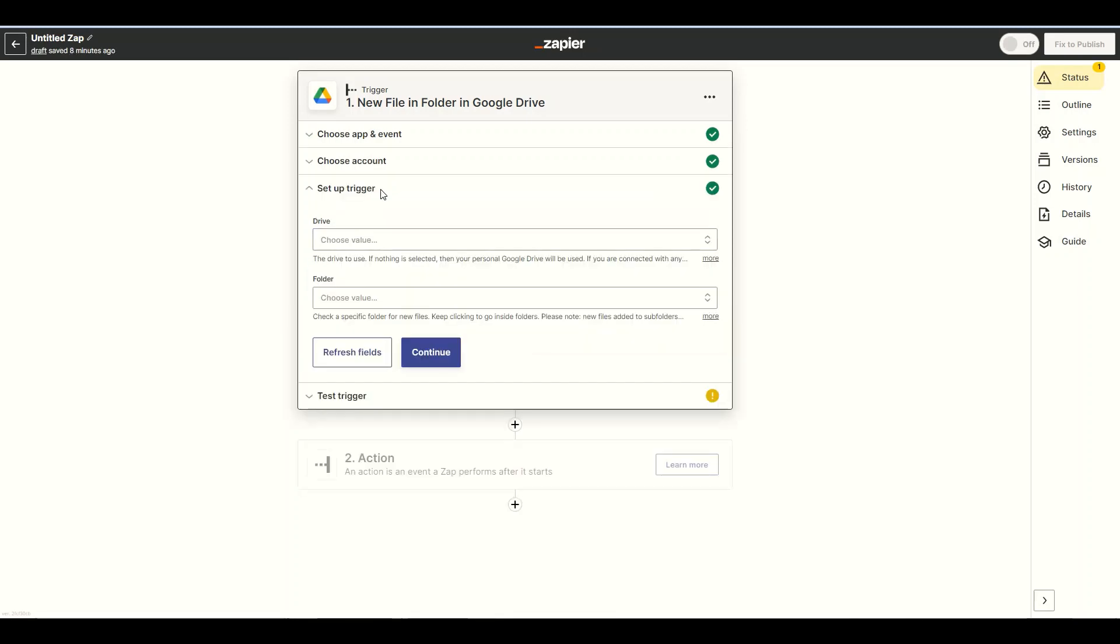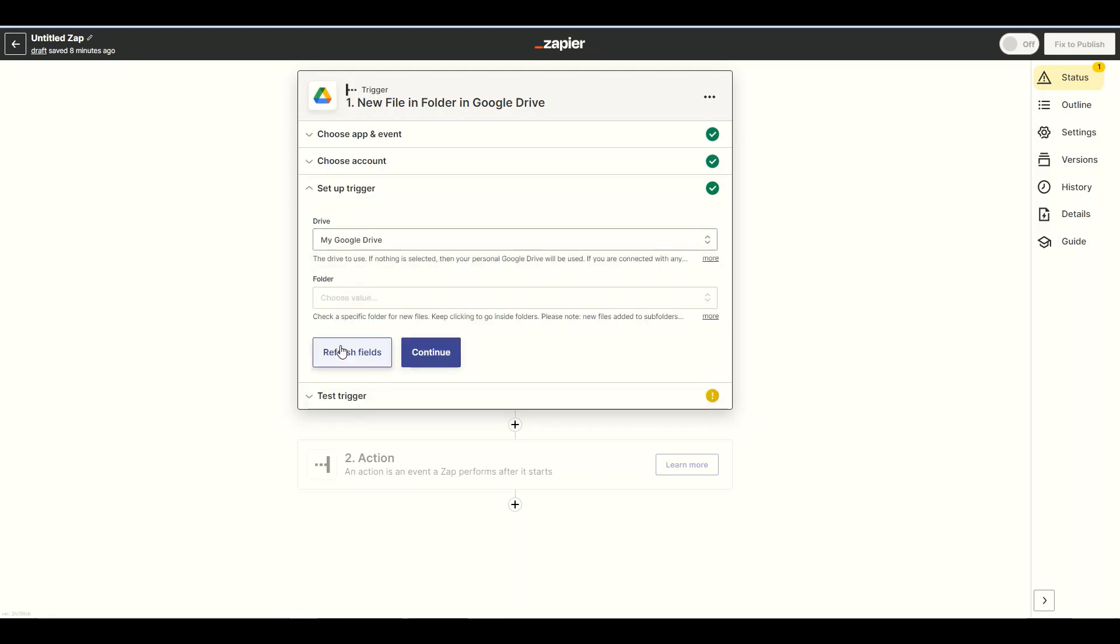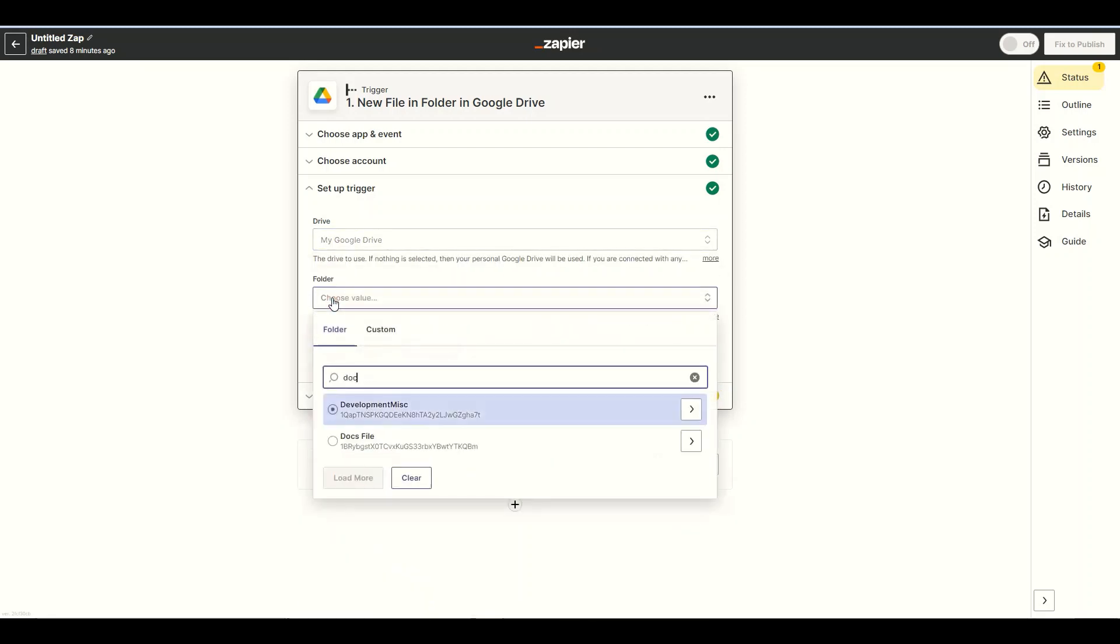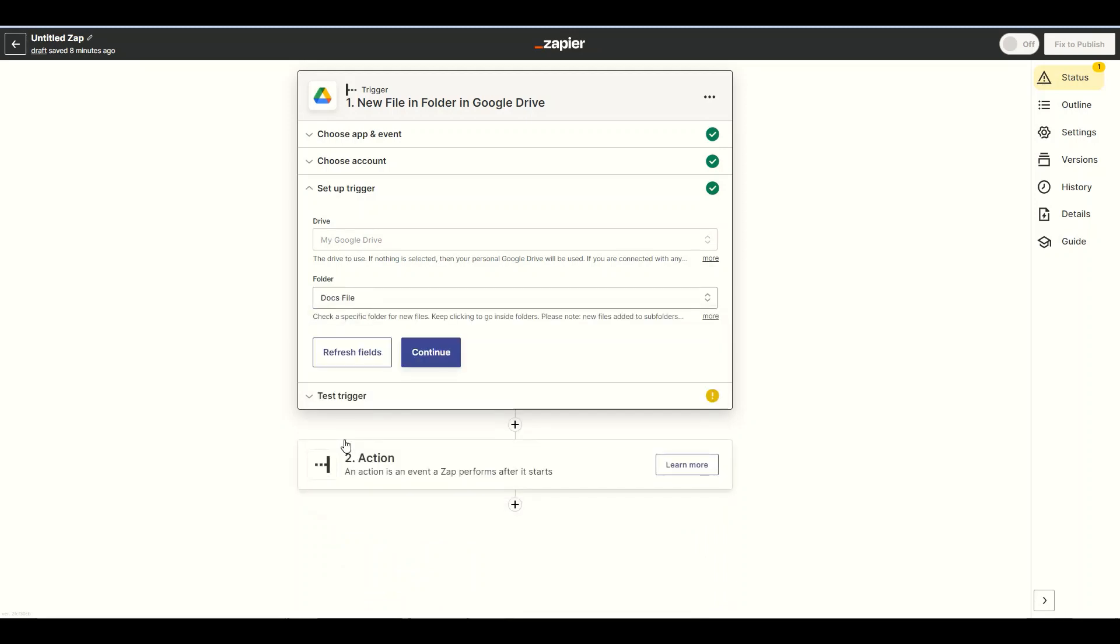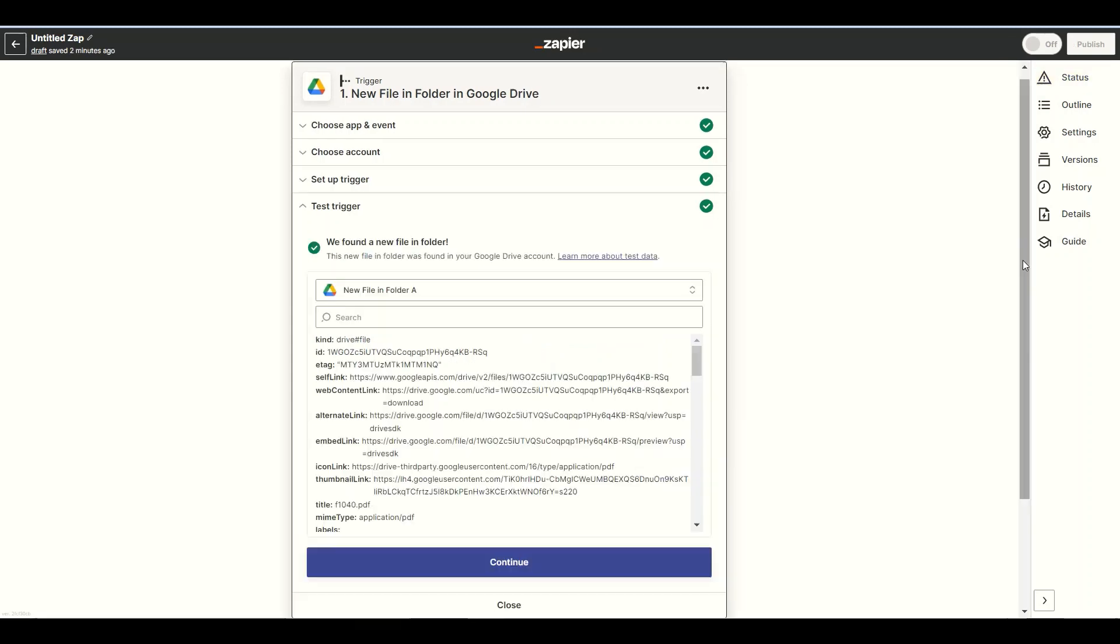Let's set up the trigger. In the Drive field, select My Google Drive. In the folder field, enter the specific folder where your file resides. Now, let's test the trigger. The test trigger was successful. Let's move on to the next step.